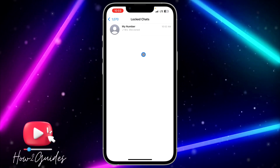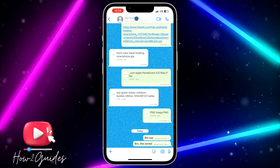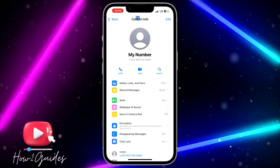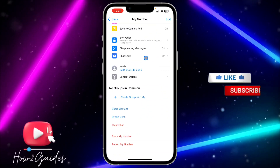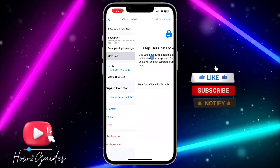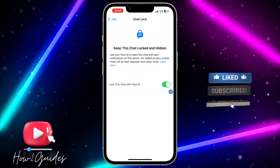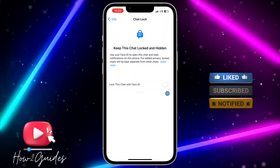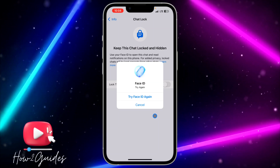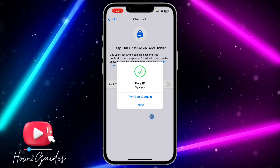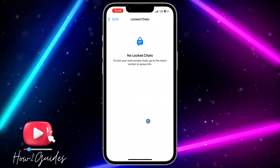If you want to unlock any chat, just select the chat, click on the contact info, and scroll down. Once you scroll down, click on 'Chat Lock' and disable that option. Once you disable it, it's going to ask you to verify your Face ID or passcode and it will unlock the chat.